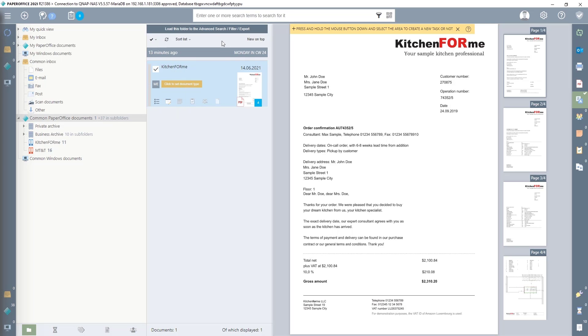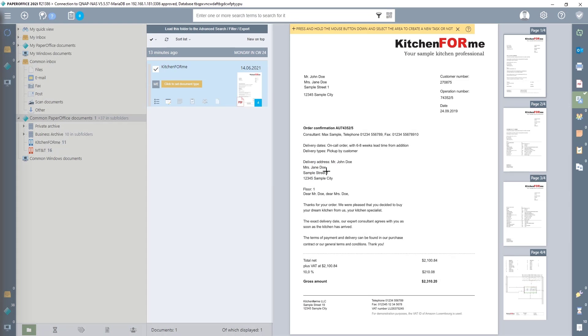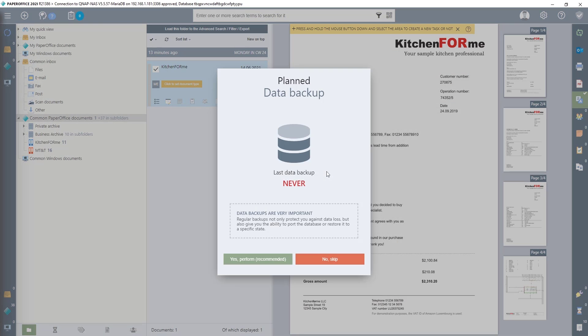At the next step, I close PaperOffice by clicking on the X button at the top right, and confirming the subsequent query with OK.